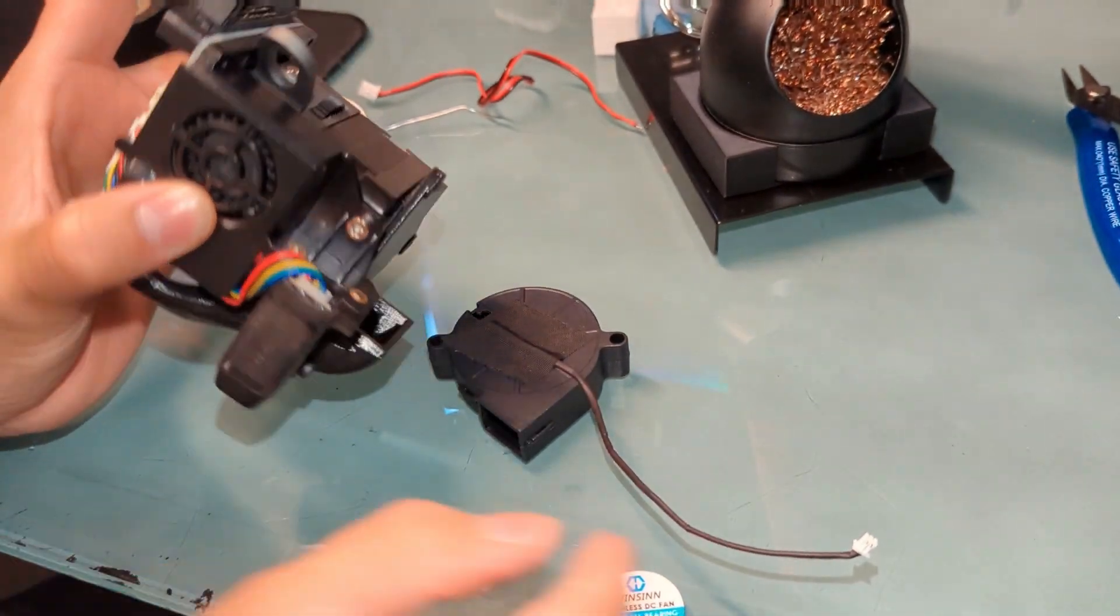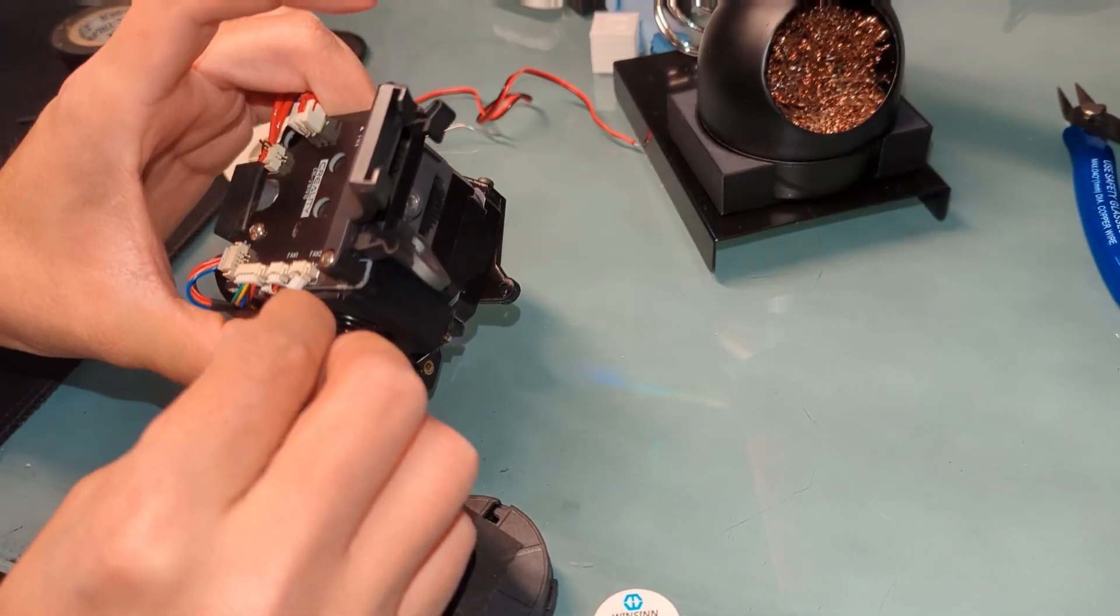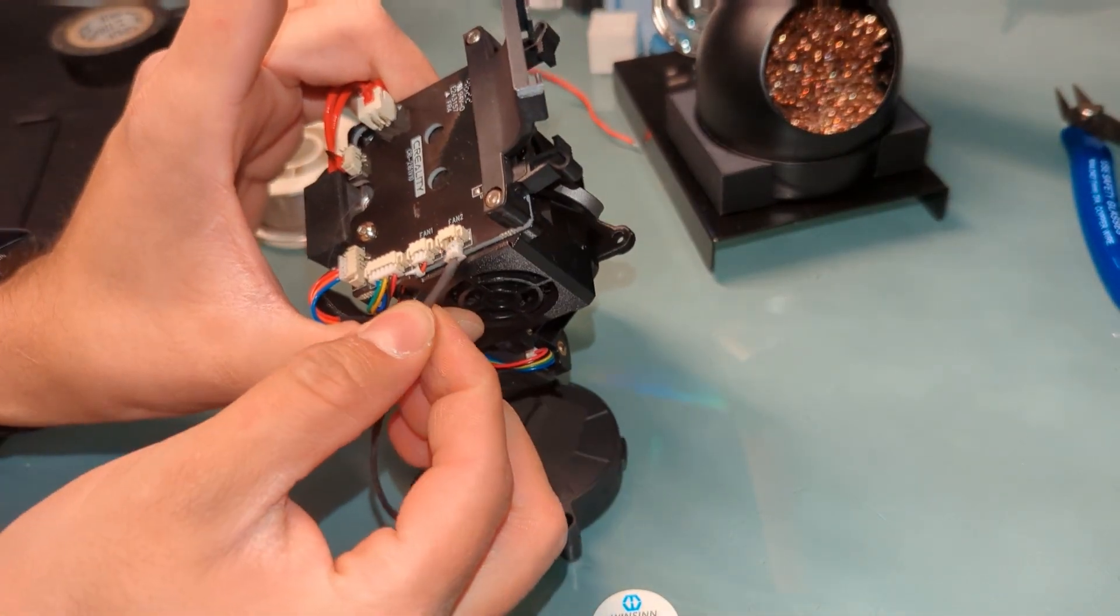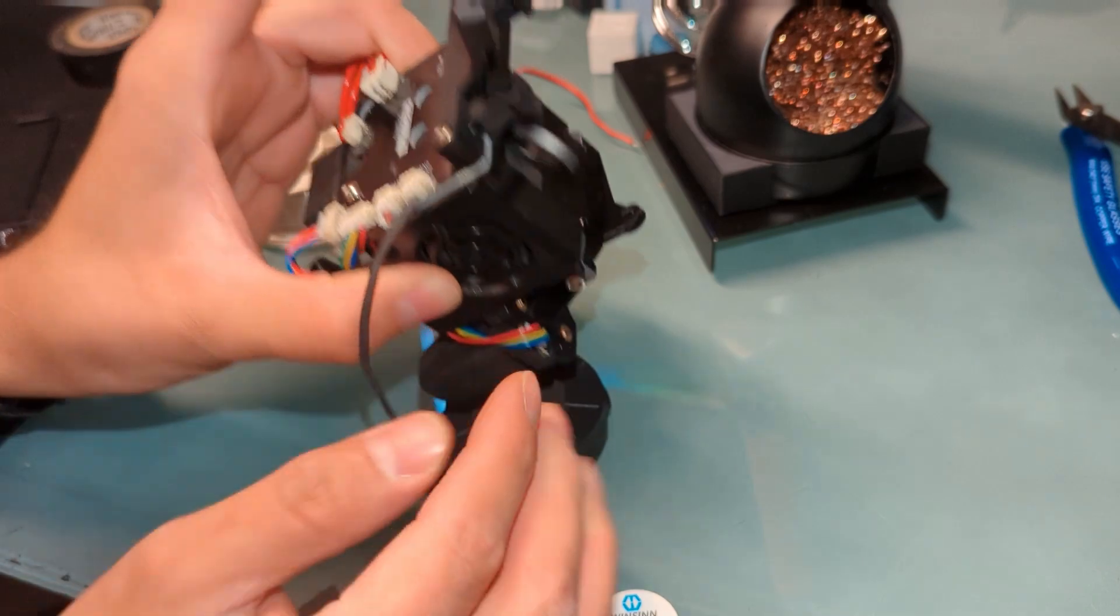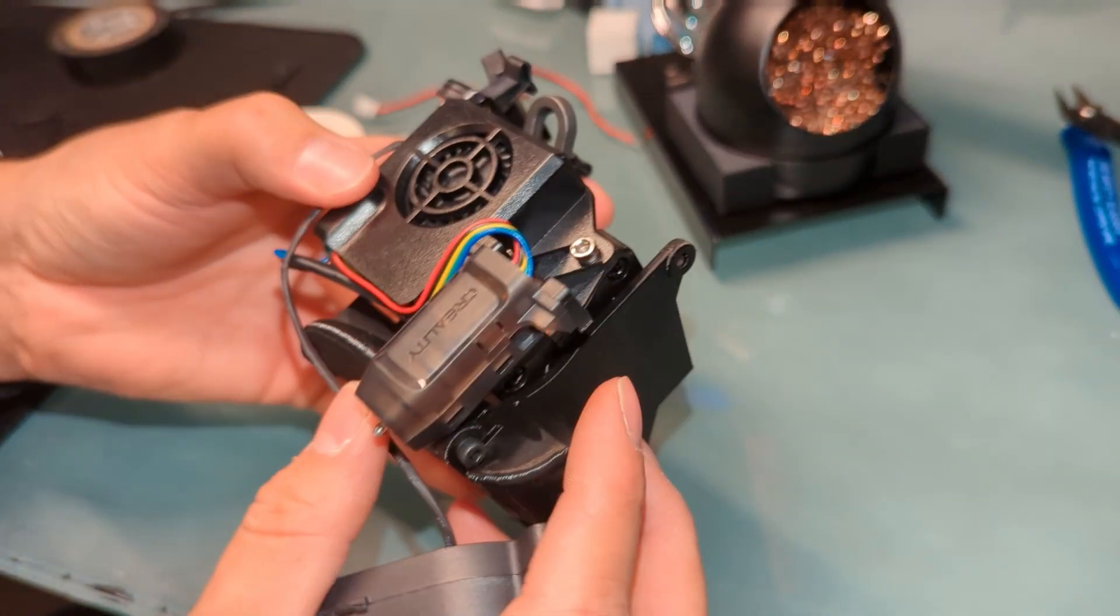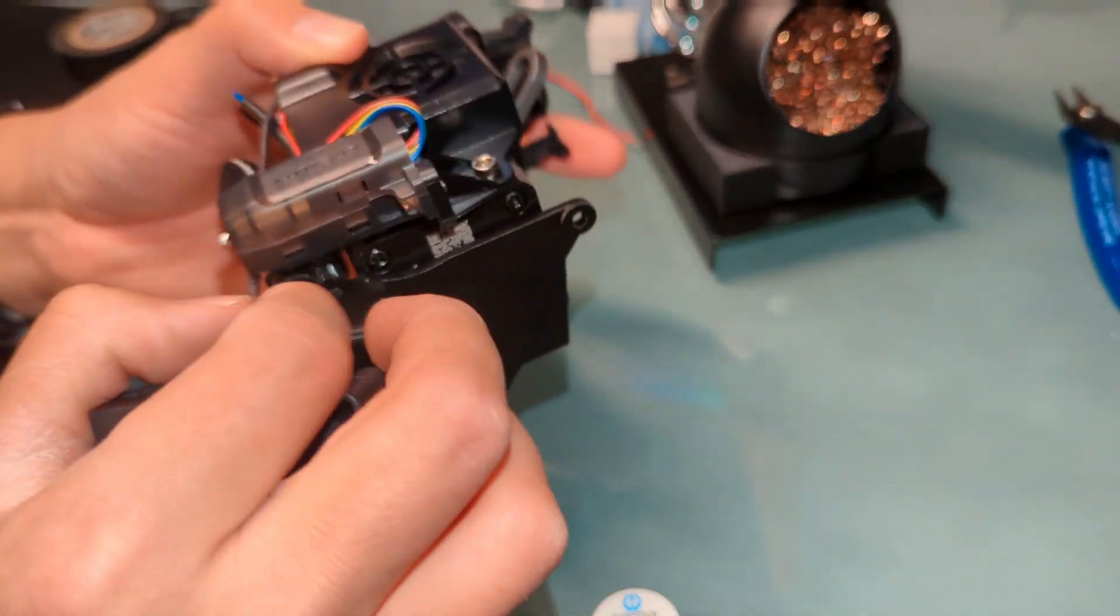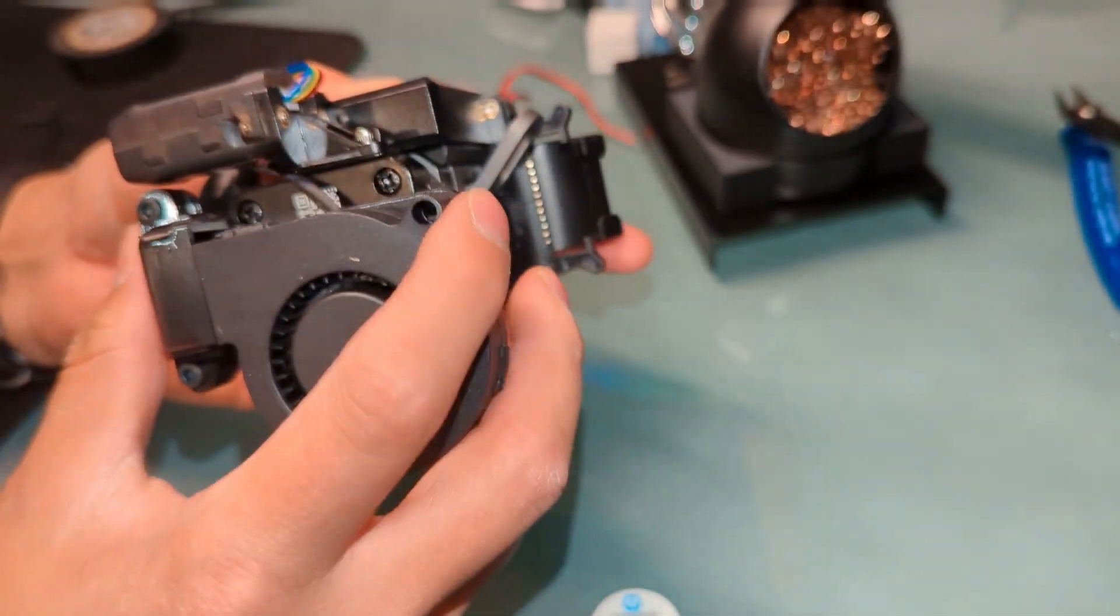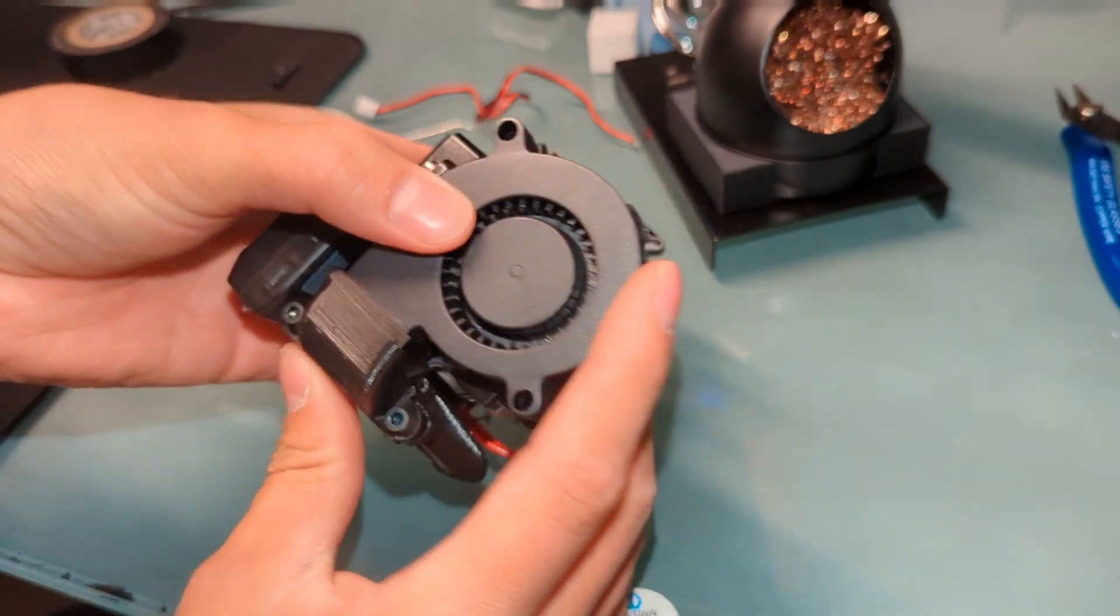Okay, so first thing I'm going to do is connect the cable. Okay, and I'm going to route the cable under here, right through the probe. And just like that.